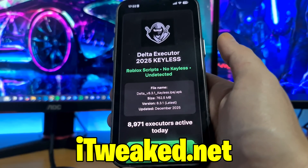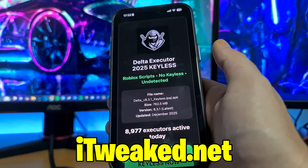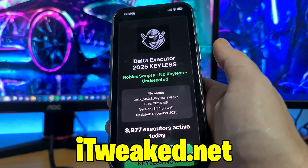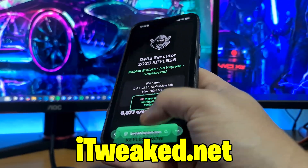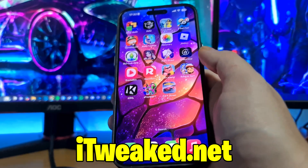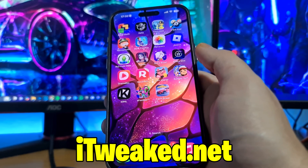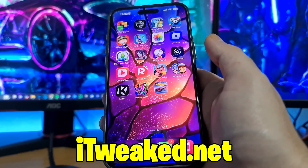If you try Delta Executor mobile, let me know in the comments how it went. Comment down below if you have any questions. Don't forget to leave a like and subscribe and smash the notification bell so you won't miss future updates and episodes. I'll see you guys in the next one — thanks for watching and goodbye.